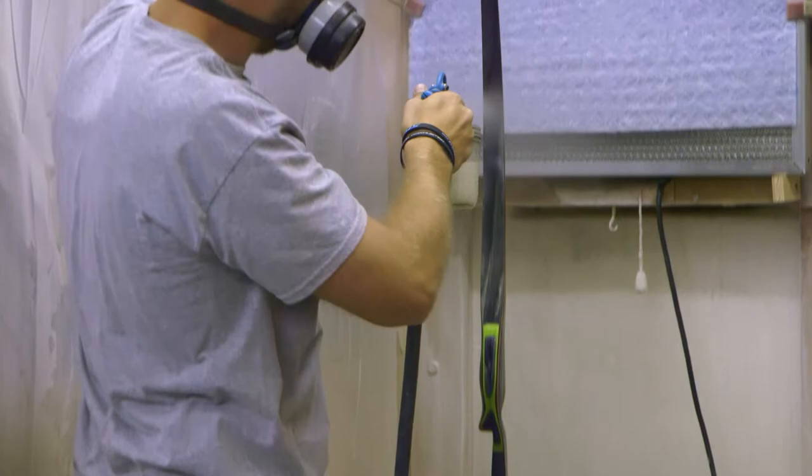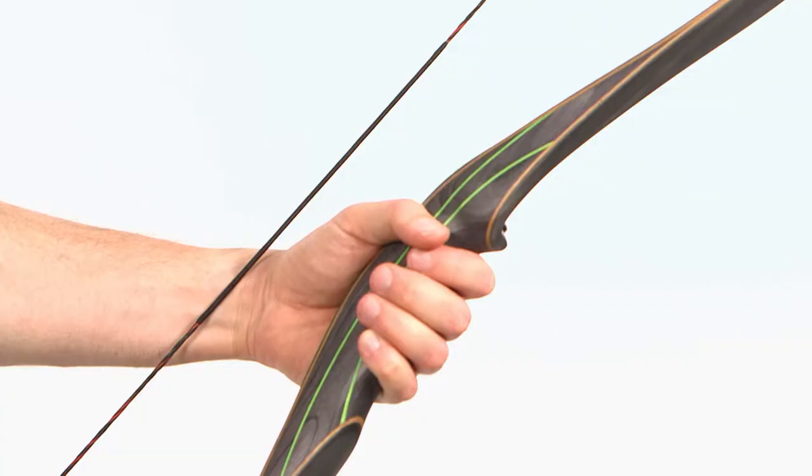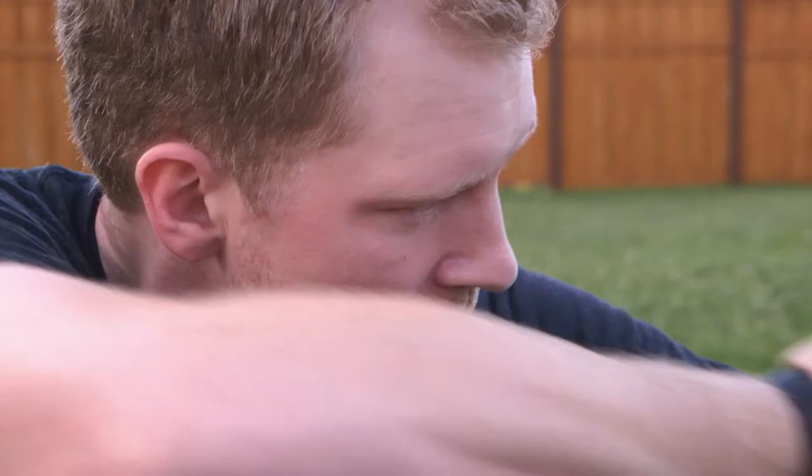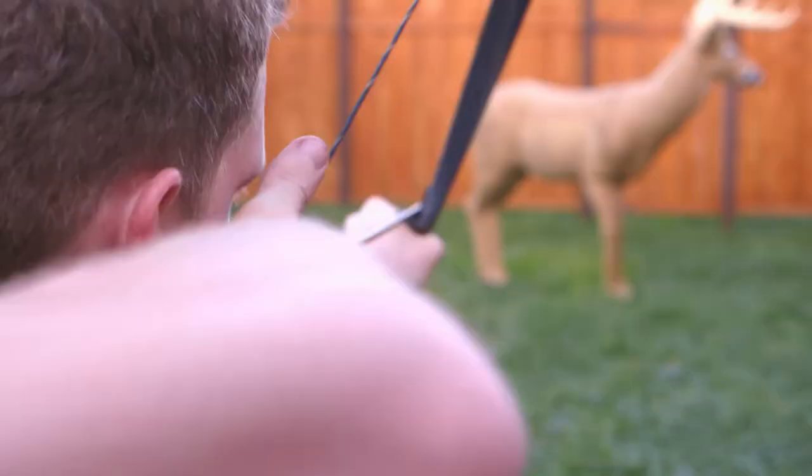The final finishing stage is to spray the bow with a protective lacquer. So, there you have it. A beautifully crafted longbow, pretty much unchanged since man started hunting. The longbow, truly a wicked invention.